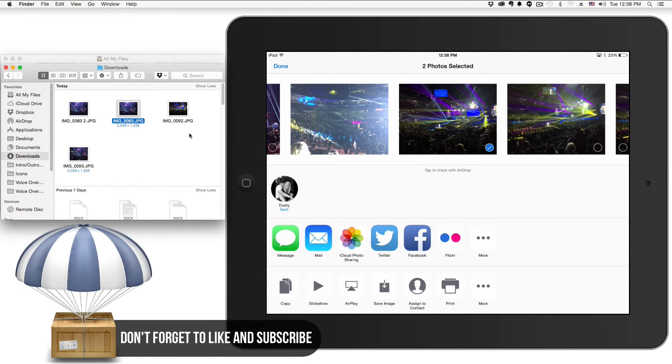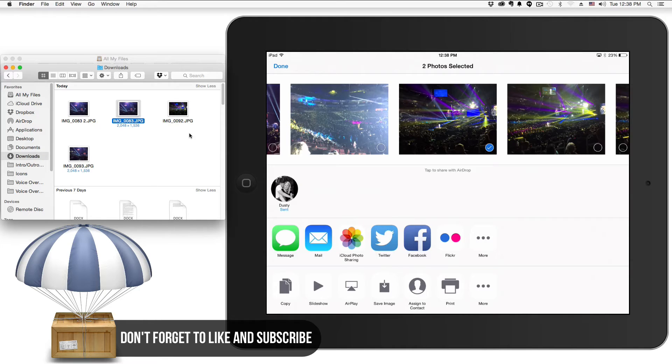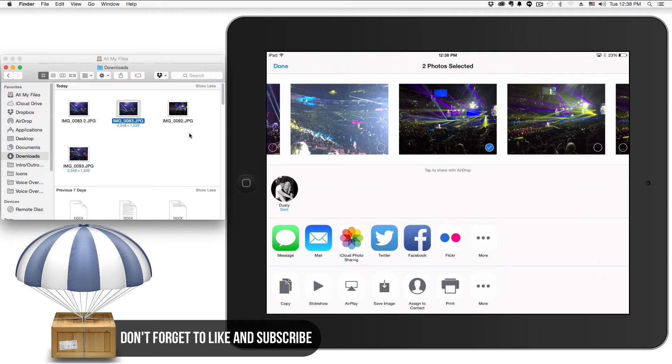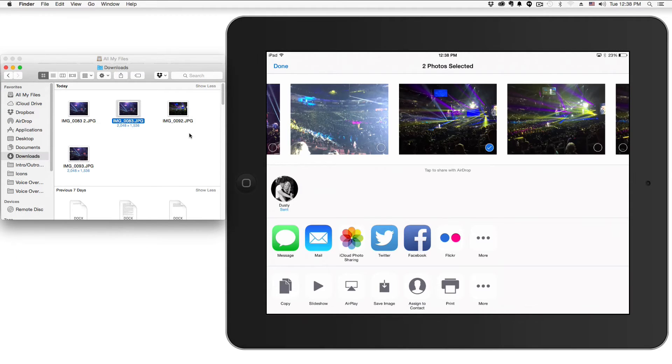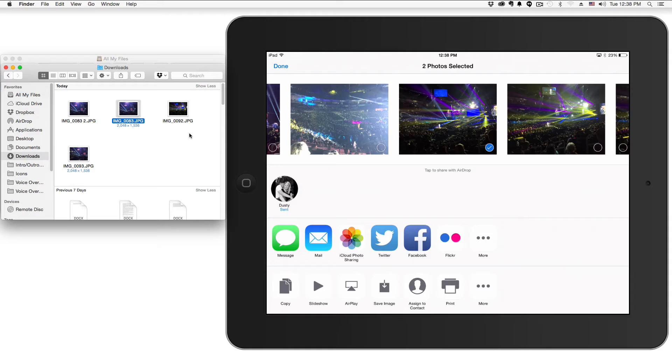You can do multiple images, files, all sorts of stuff. It's a lot better than plugging your device in or emailing them, for God's sake, that would be terrible. So this is how you use the new AirDrop feature in Mac OS X Yosemite to share from your iOS device.